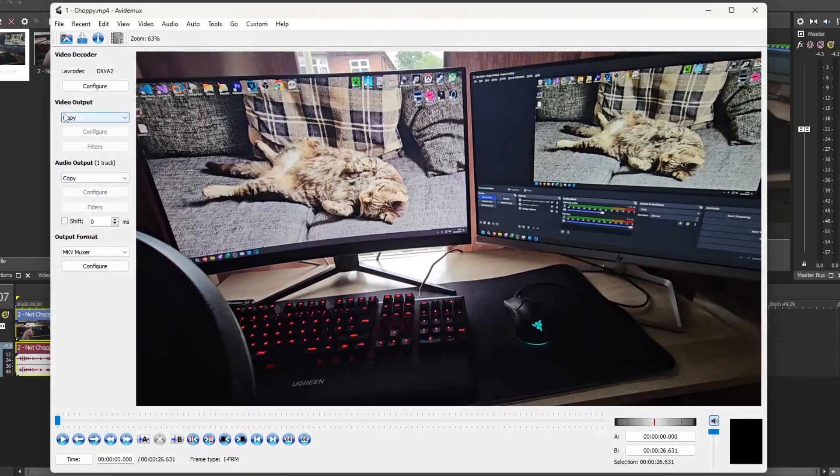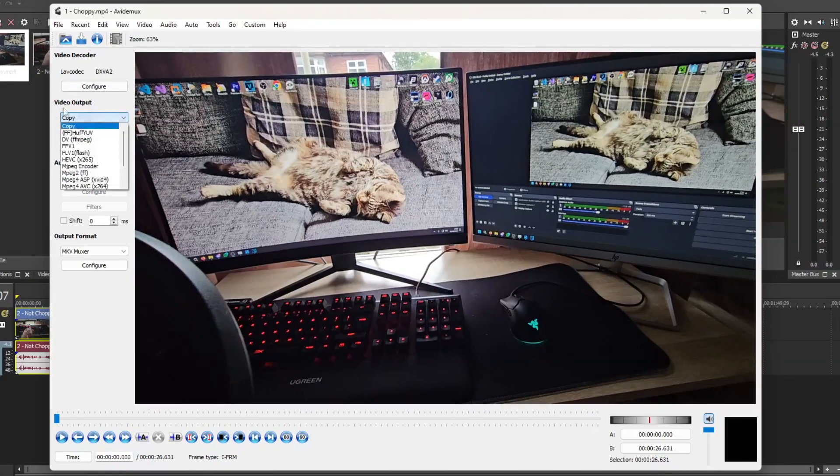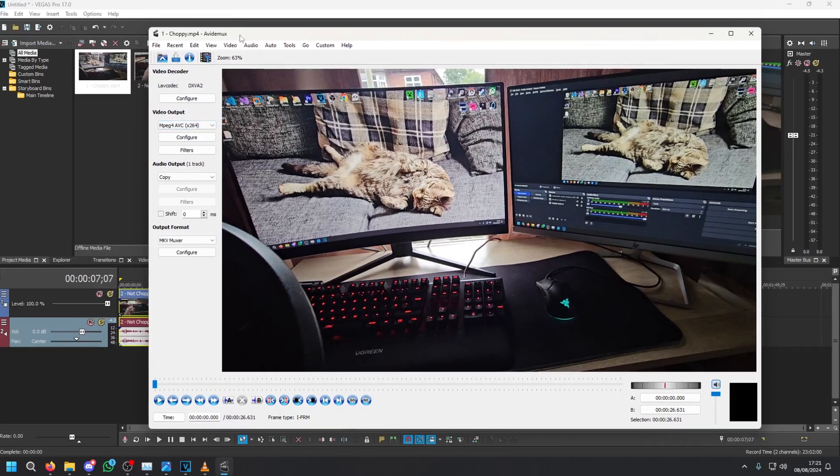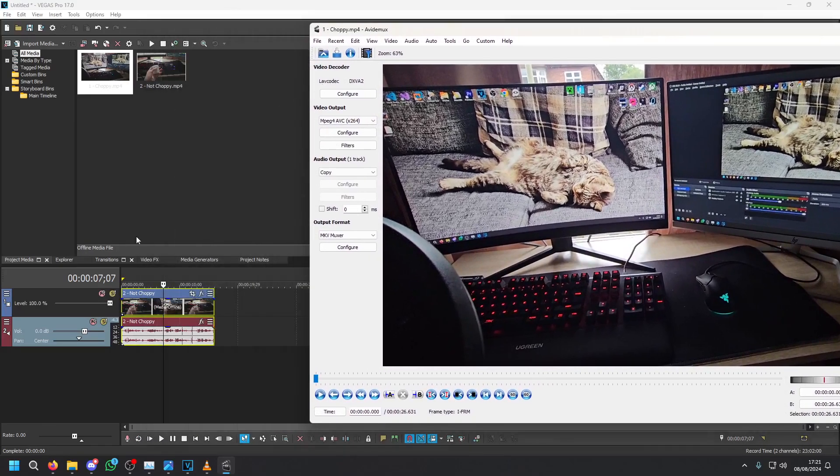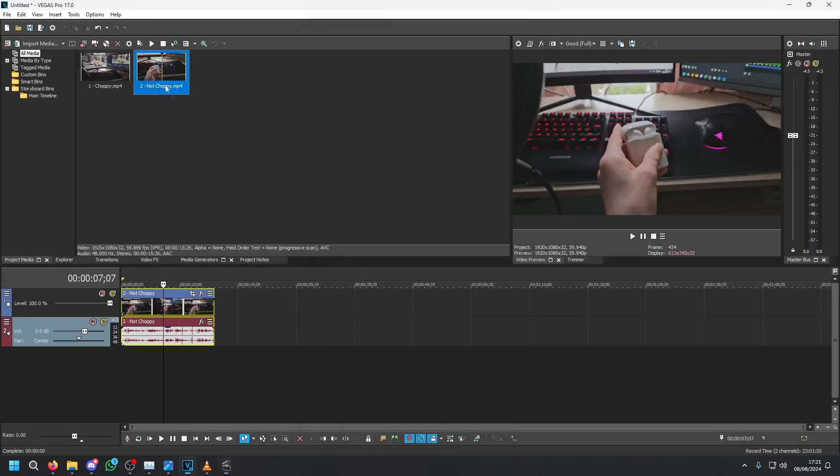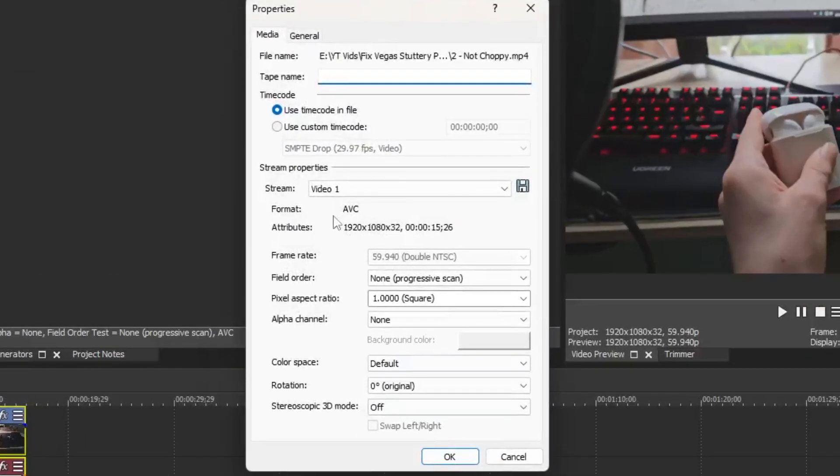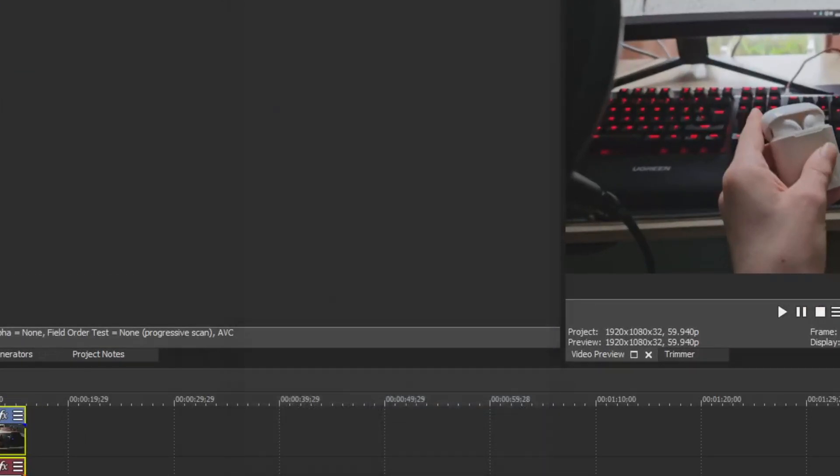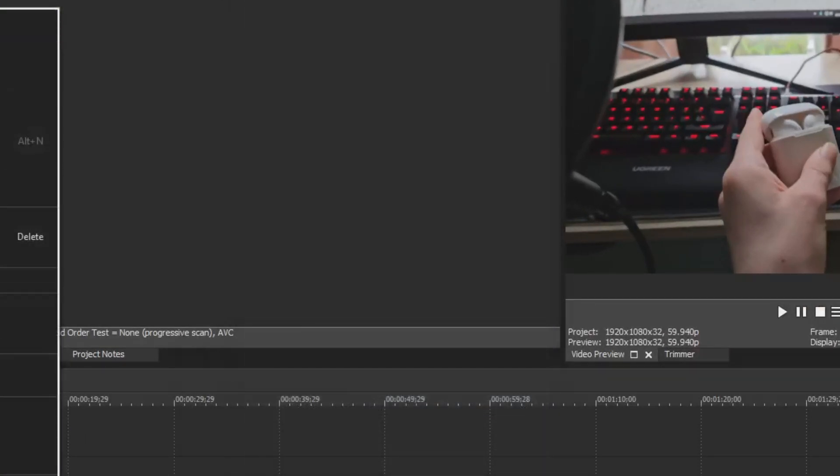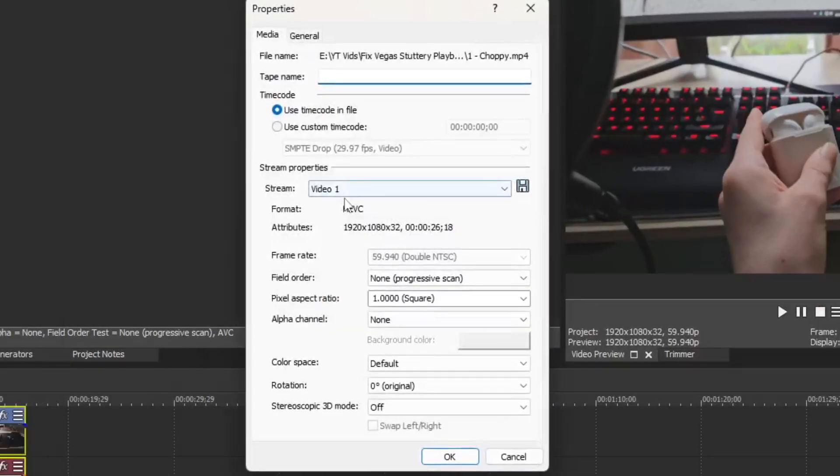From here on the left go to video output and select AVC x264. Now AVC is the format we want. If we look at the clip that does work and go to properties you'll notice the format is set to AVC. The one you want to avoid is HEVC.